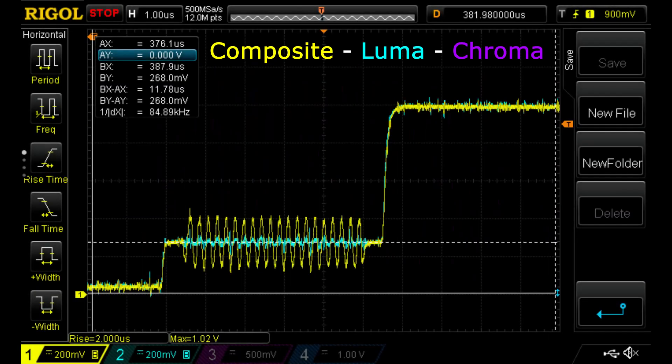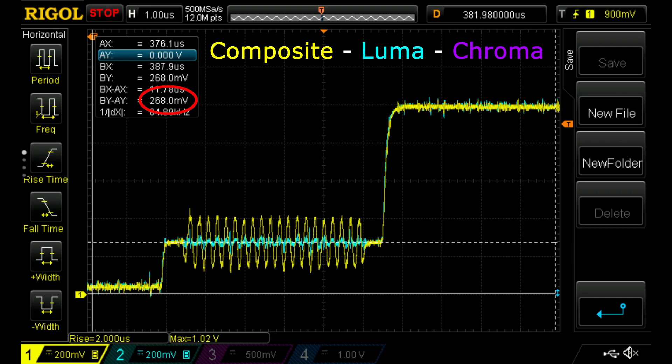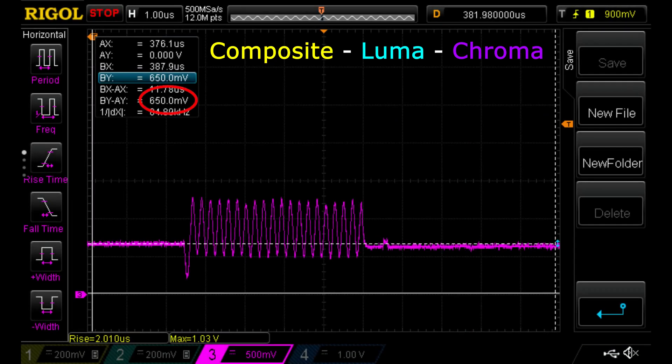Composite and S-Video Luma have a black level of about 270 millivolts, just below the 300 millivolts specified by the PAL standard, but that's something that any TV or monitor can easily compensate for. The S-Video Chroma has a DC offset of about 700 millivolts, which is not important because this signal is modulated and only carries information in its high frequency components.